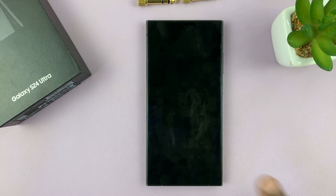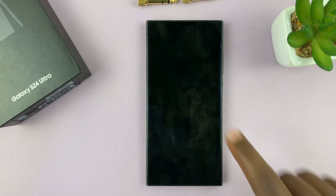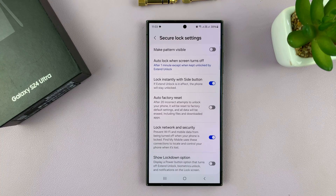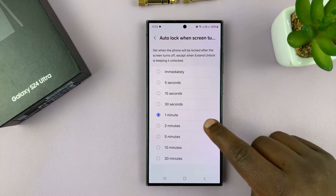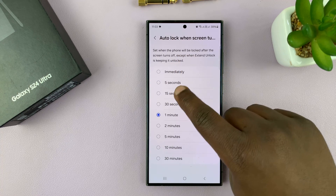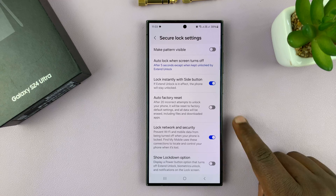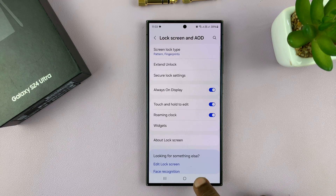Now, this does not mean my phone is locked. So if I tap on the screen, you can actually see the phone is still unlocked. So that's basically how to change the time that elapses between when the screen goes off and when the phone actually locks the screen.